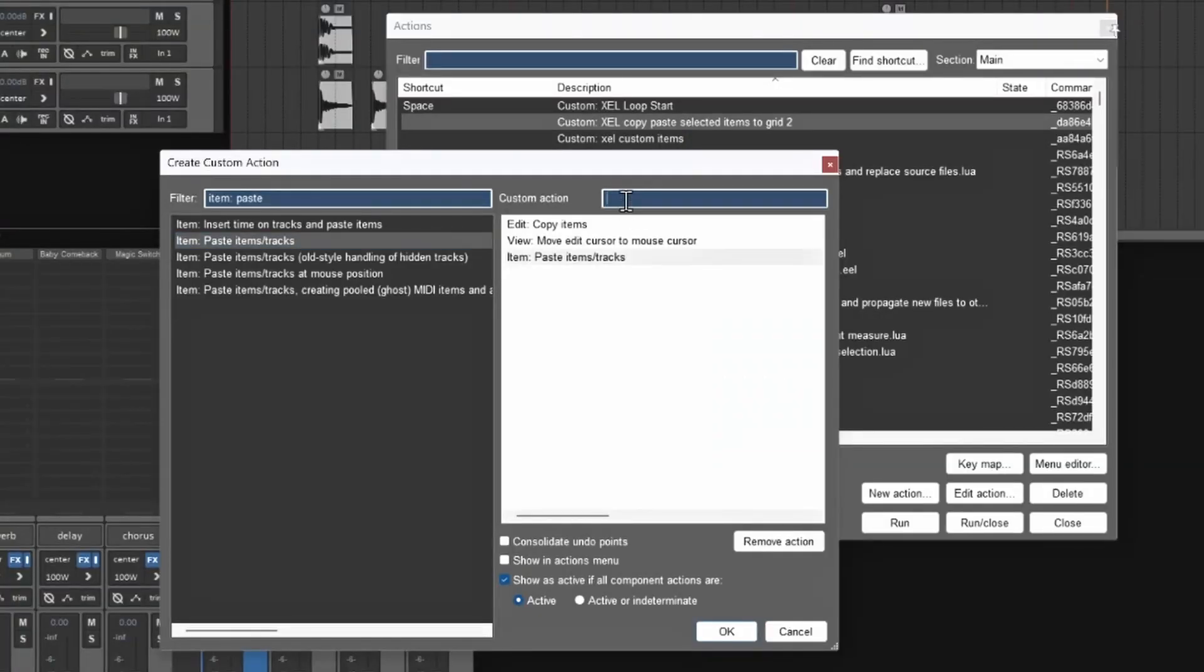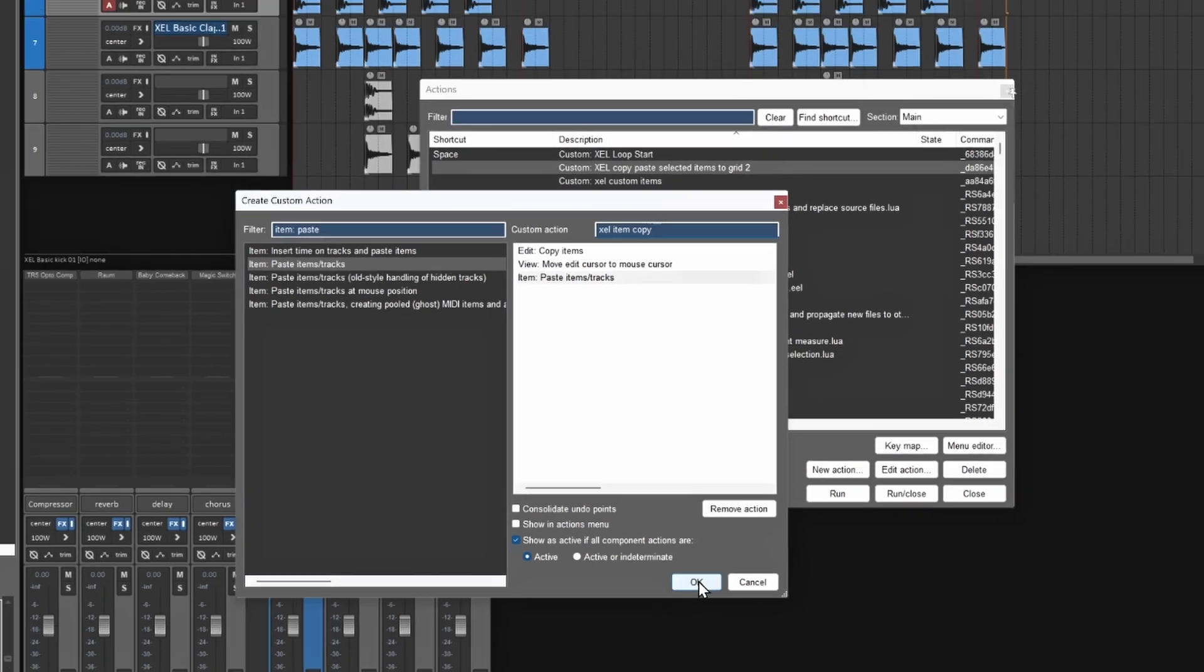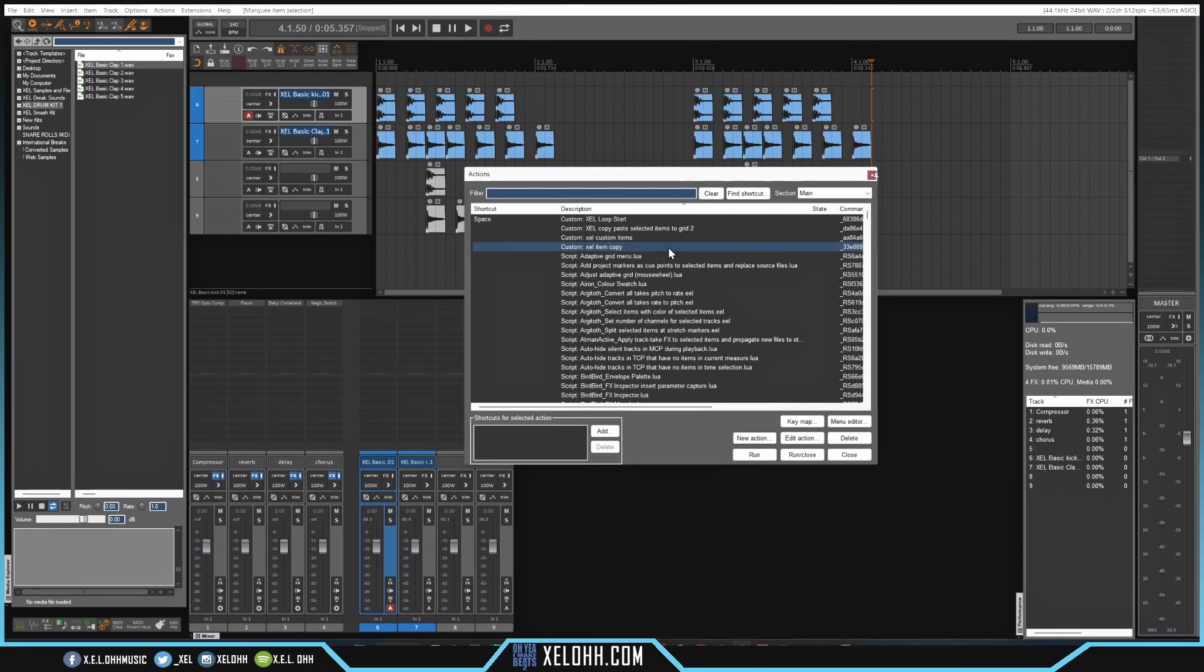So then you just name it. Let's say we just name it Excel item copy. So we made a new custom action is called Excel item copy, and we're going to hit OK. So now we have this new item copy right here. This is the new action that we just created. So in order to actually put it in place, so you can actually use it inside of Reaper. So if you wanted to make like a tool, you can make it a tool item and just kind of click on it to turn it on and off. You can also set it up as a hot key.